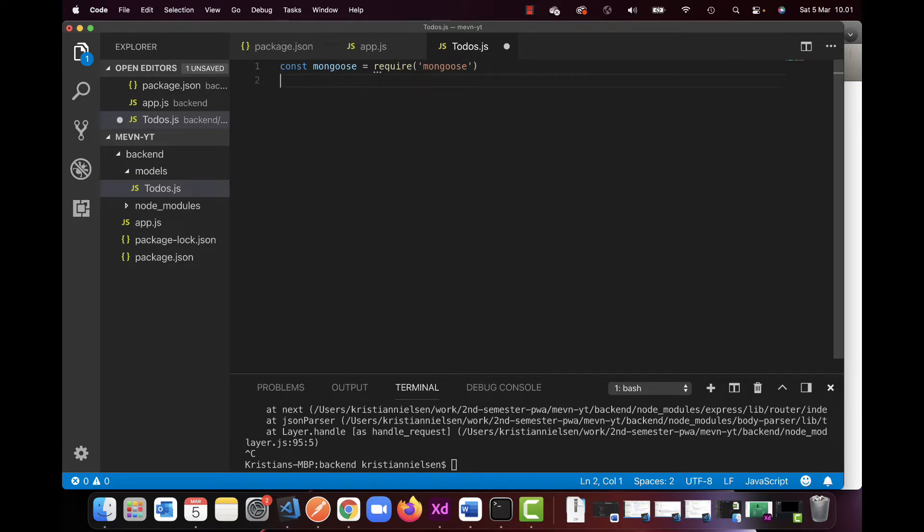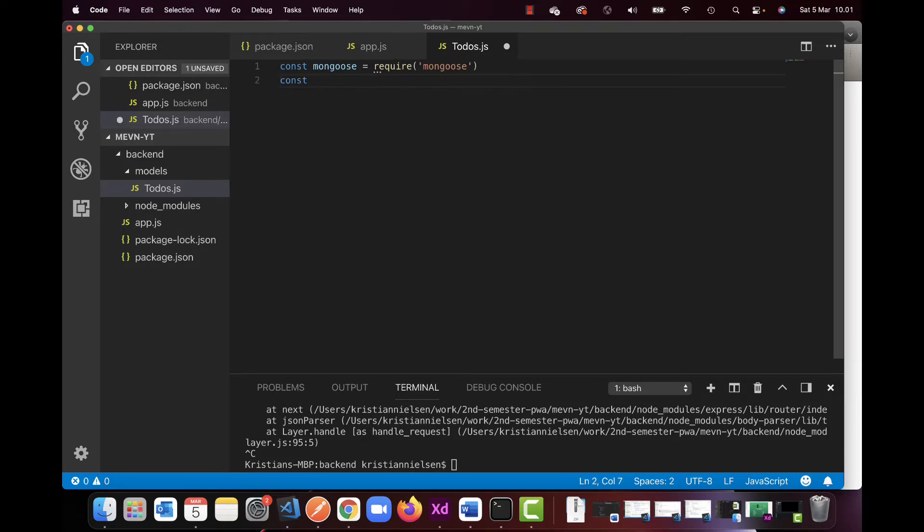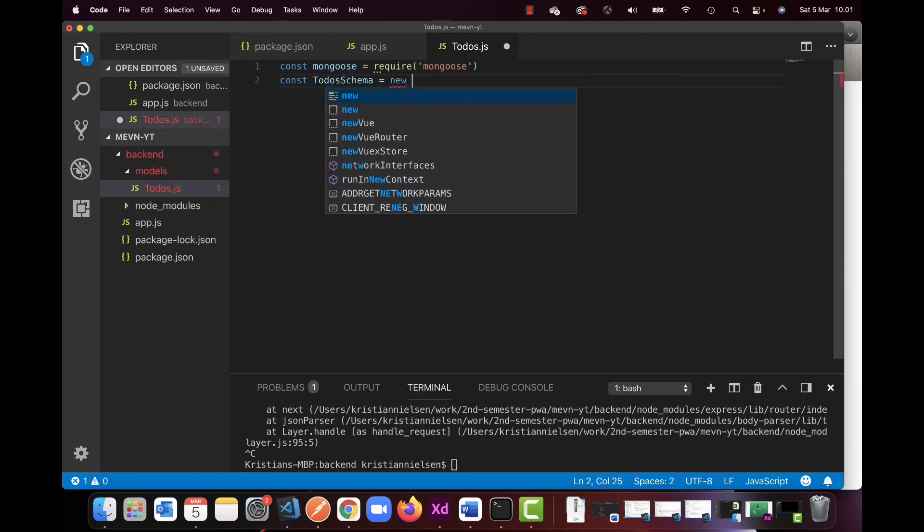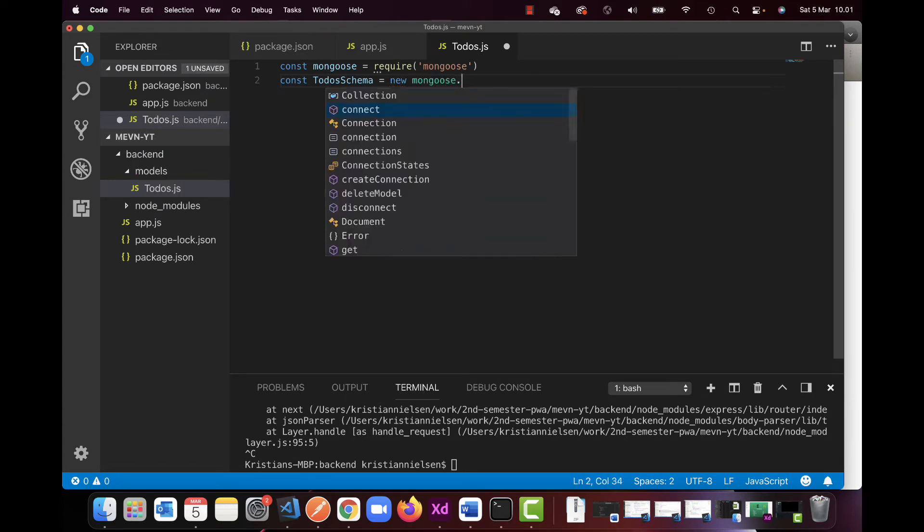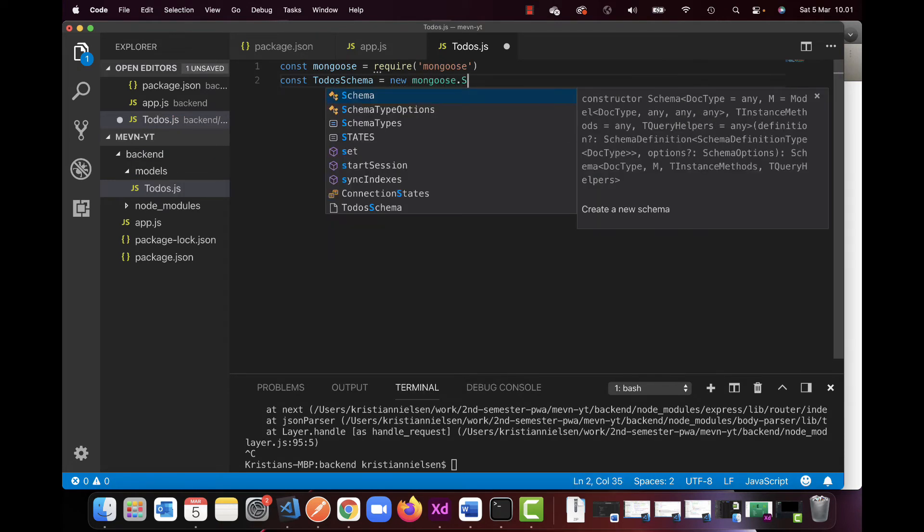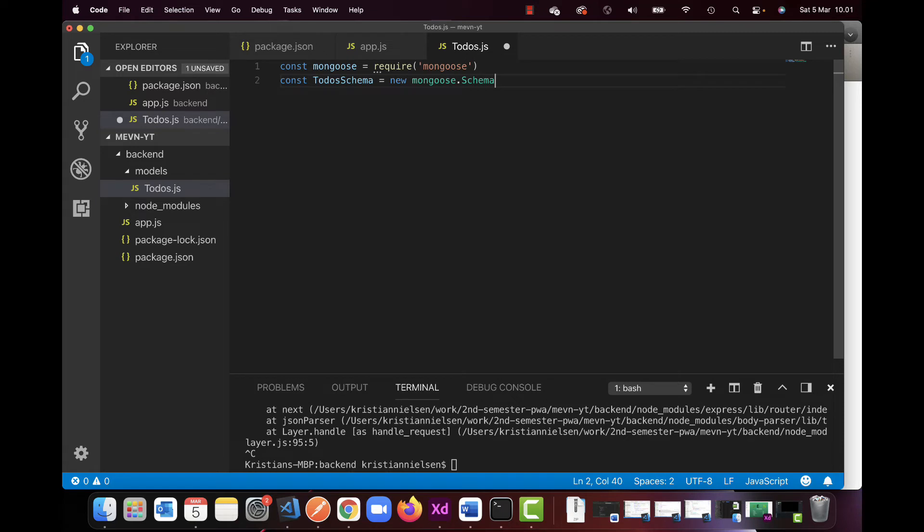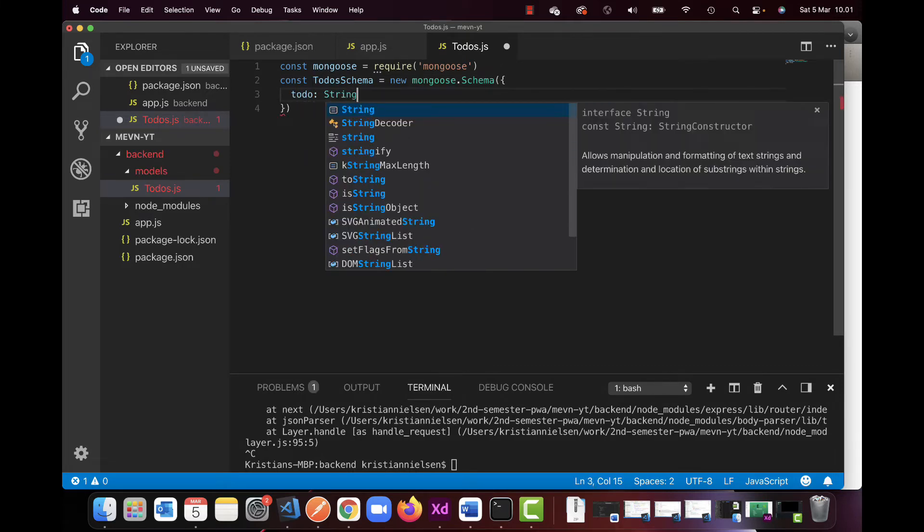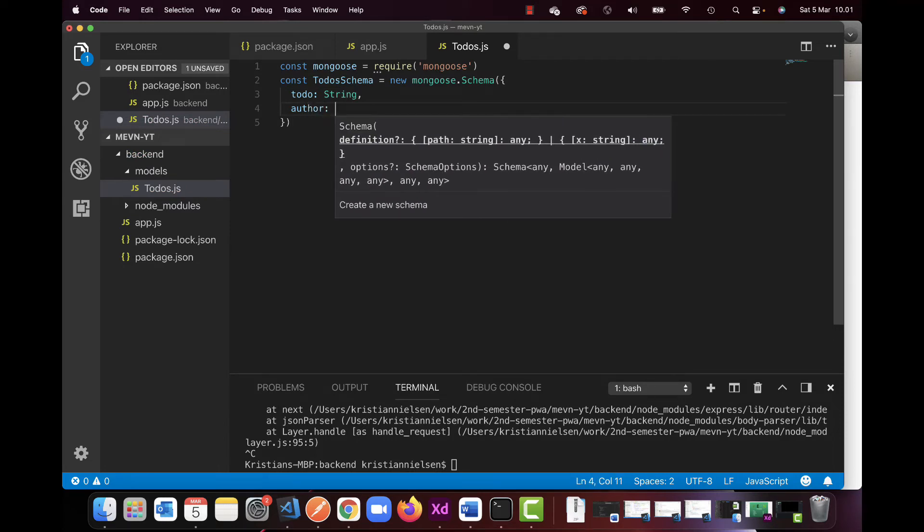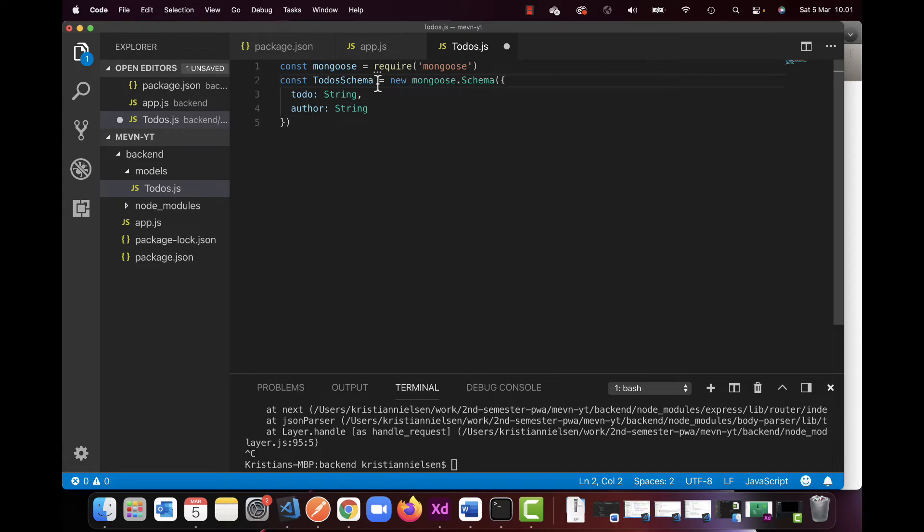Next one is I'm gonna create a constant with the name of todoSchema, like so. And I'm gonna use a new Mongoose schema, Mongoose.schema. Oh that's a capital S, I think, schema. Yes. And in here I will have an object and the two things I want to add will be 'todo' which will be a string, and I'll also have an 'author' which will be a string as well.